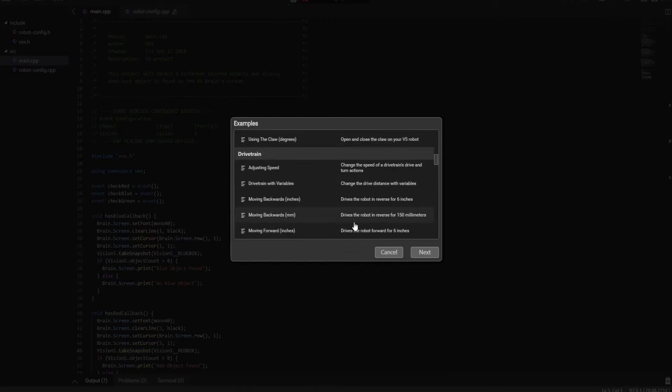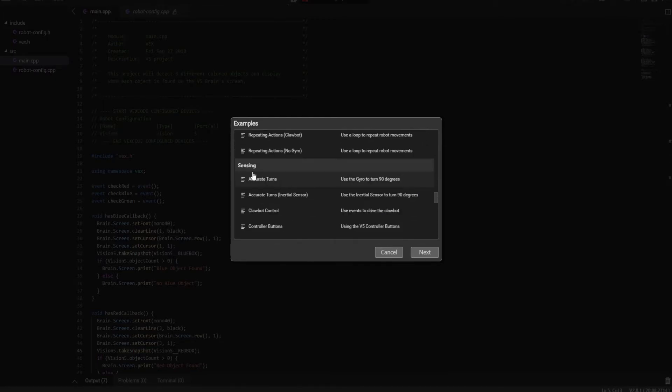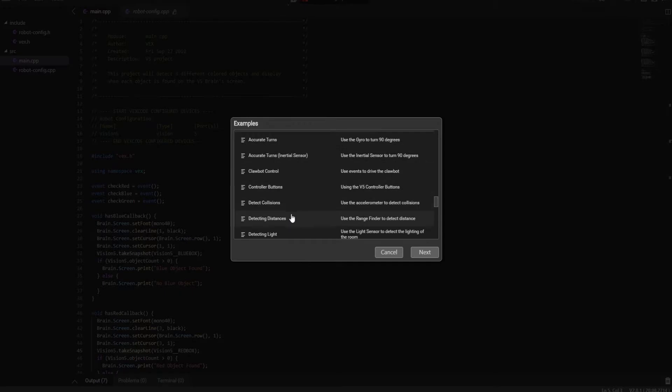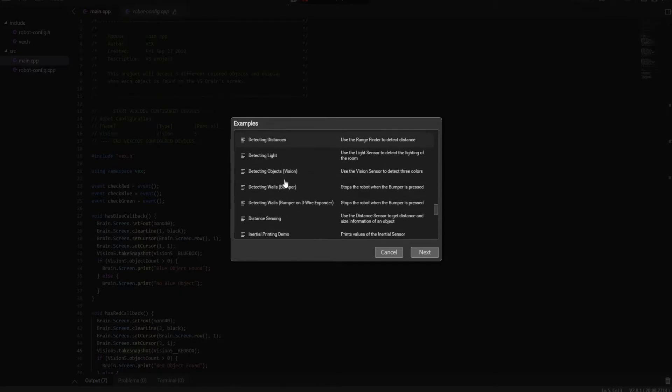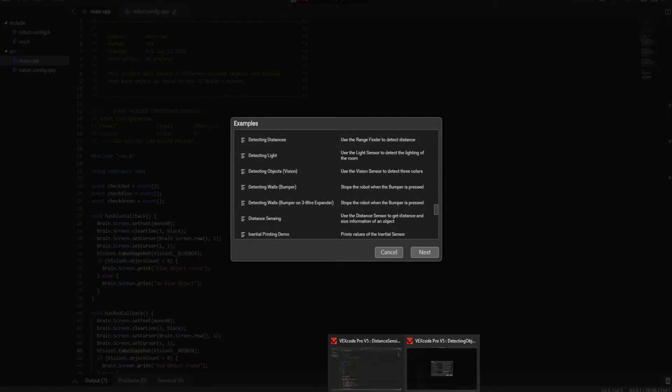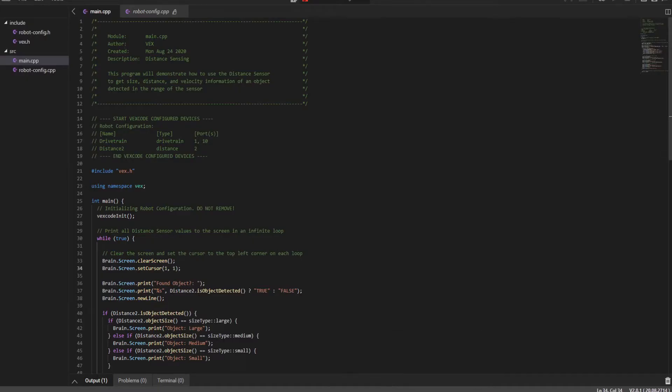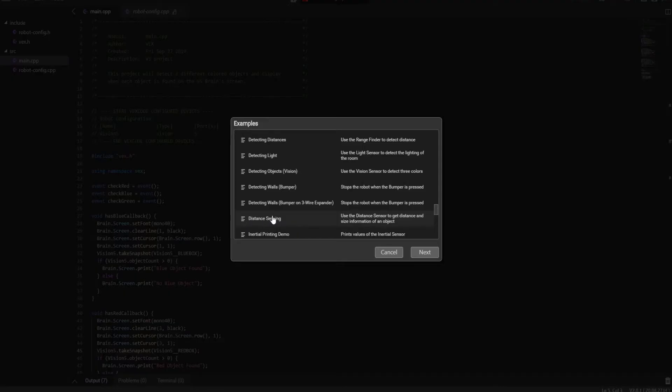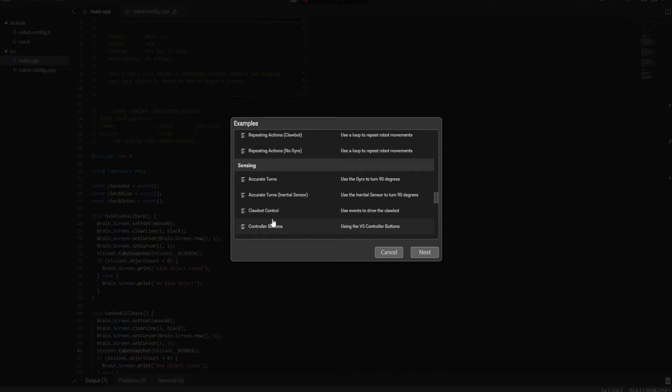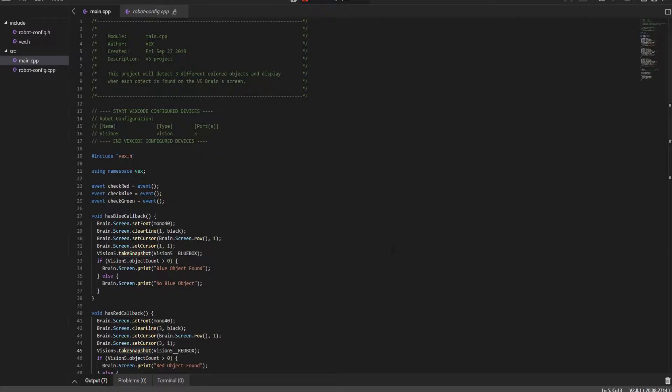The two we're going to be looking at today: Under sensing, we have detecting objects, and the second one I have is distance sensing right here, also under sensing.